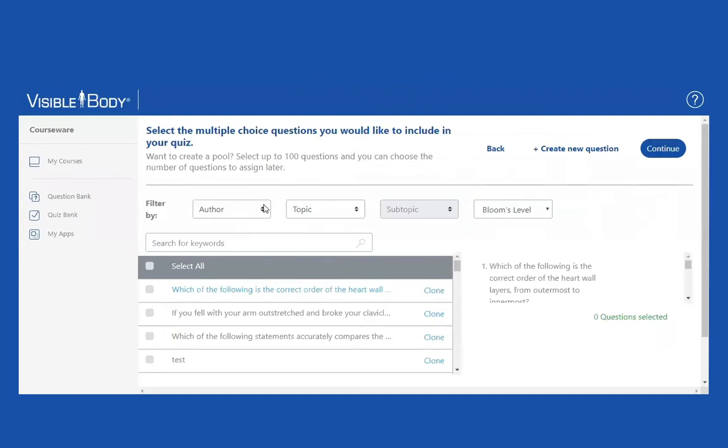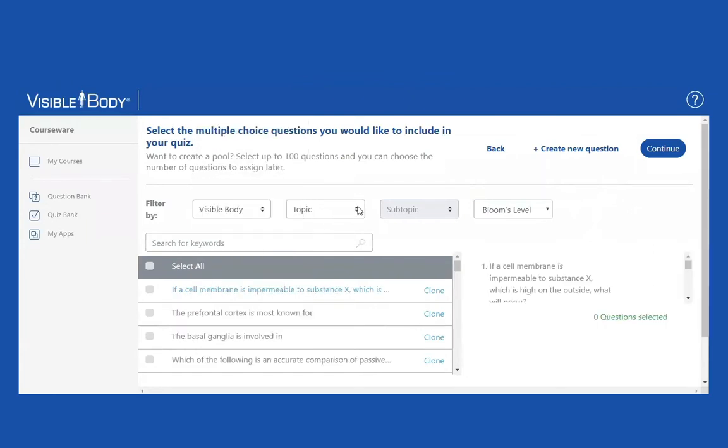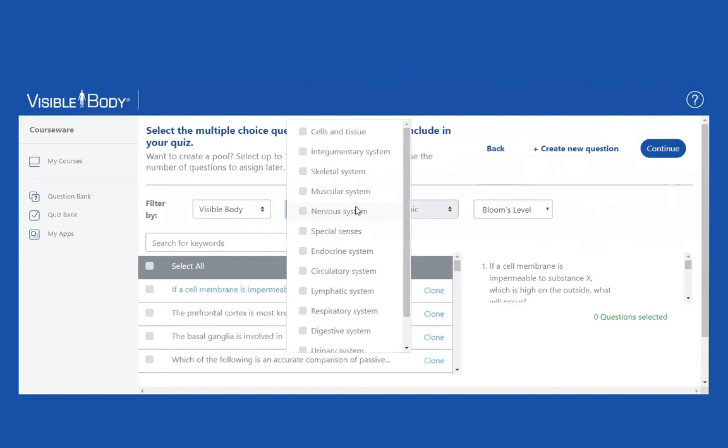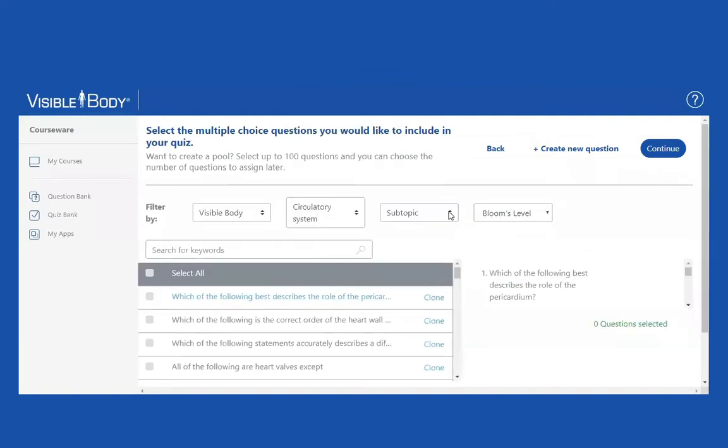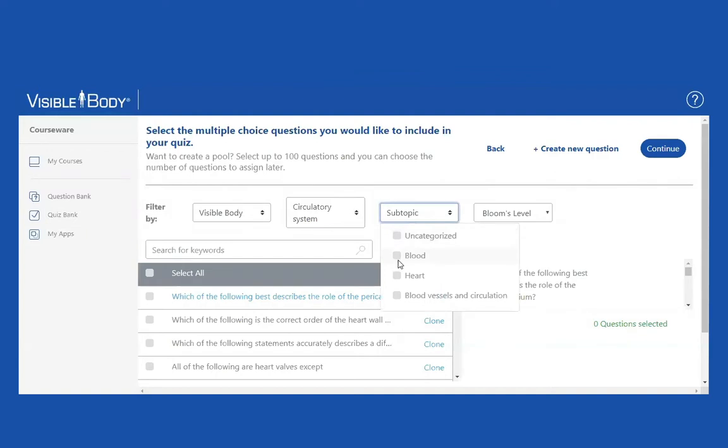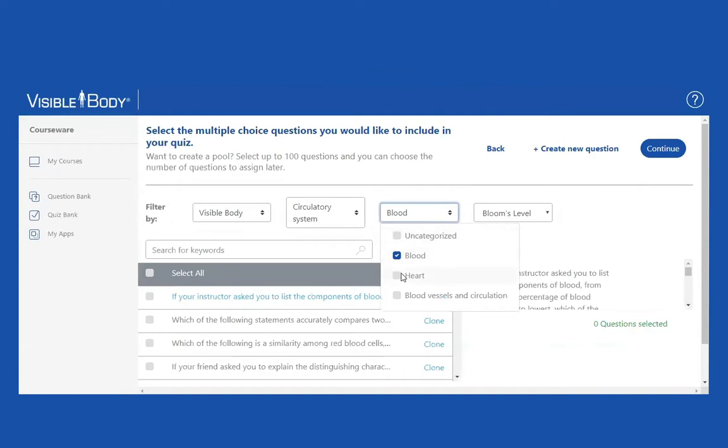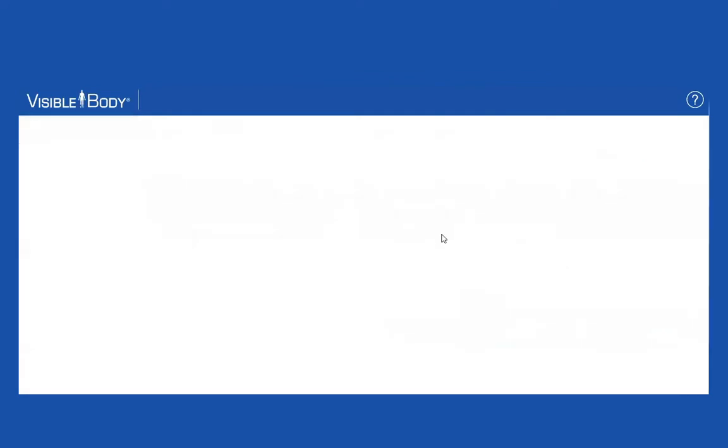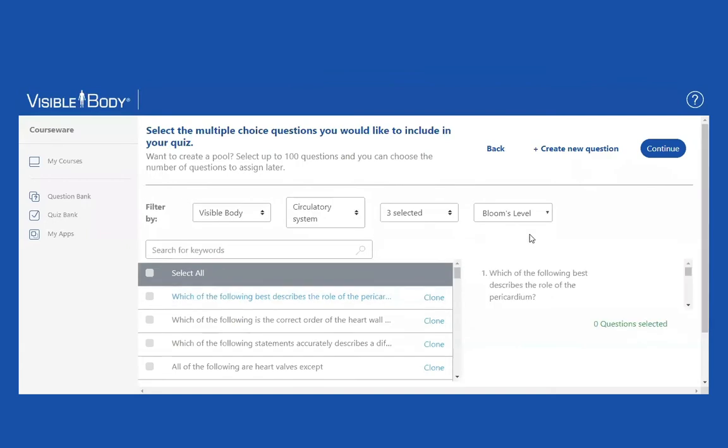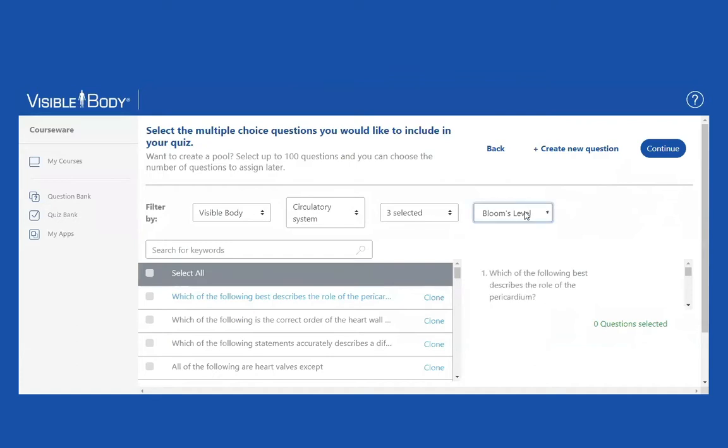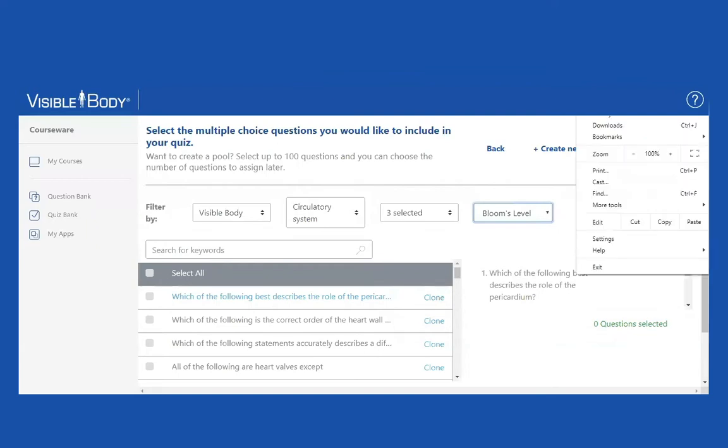I'm going to narrow it down the way I did before. I'm going to choose Visible Body questions. For topic, I'm going to choose the circulatory system. But for subtopic, I'm going to choose all three of these: blood, heart, and blood vessels and circulation. I'm going to leave Bloom's level as it is. I'm not going to choose any particular cognitive domain.